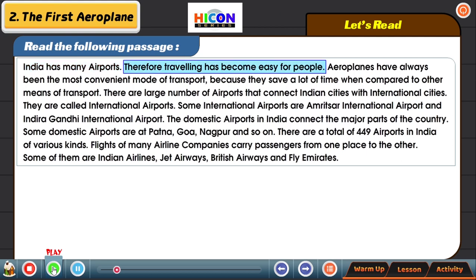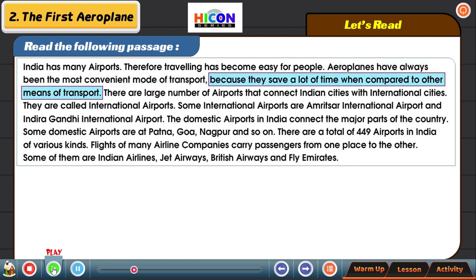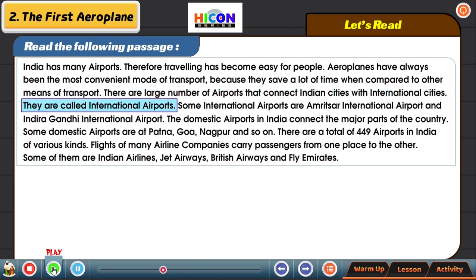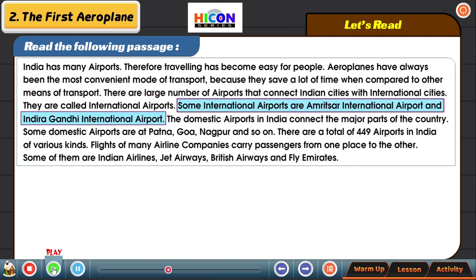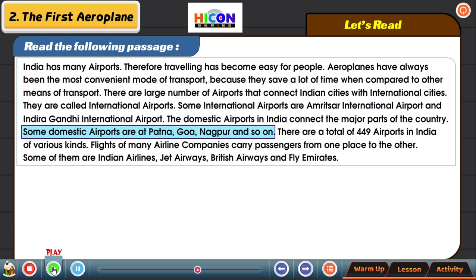India has many airports, therefore traveling has become easy for people. Aeroplanes have always been the most convenient mode of transport because they save a lot of time when compared to other means of transport. There are a large number of airports that connect Indian cities with international cities. They are called international airports. Some international airports are Amritsar International Airport and Indira Gandhi International Airport.